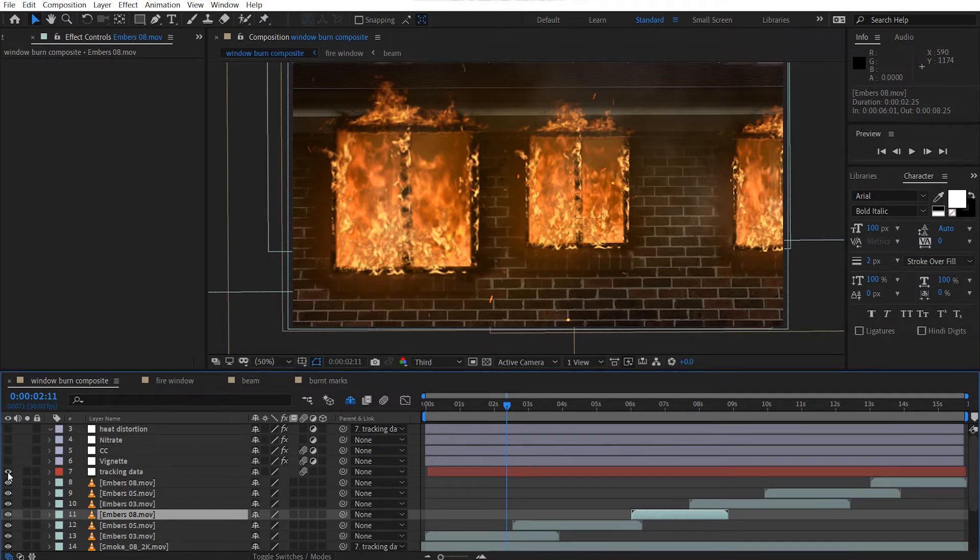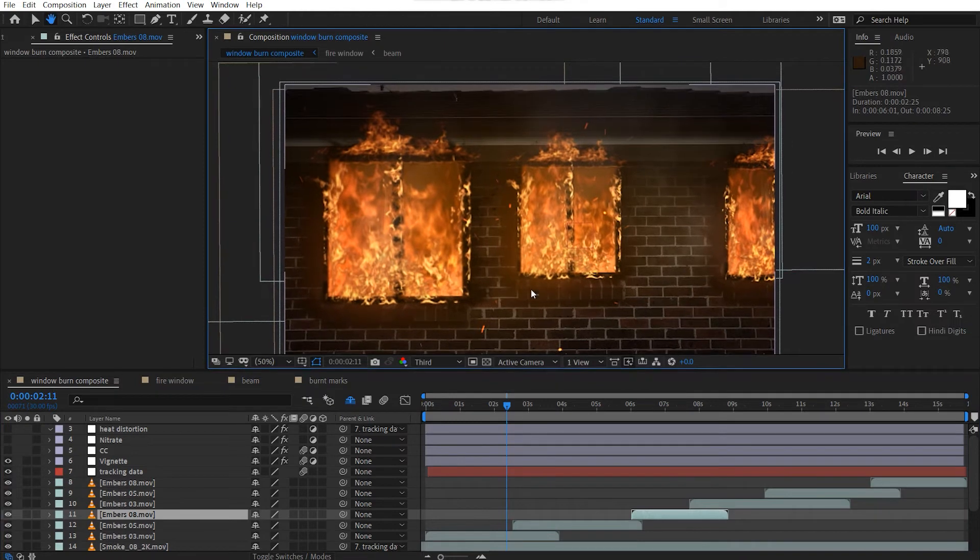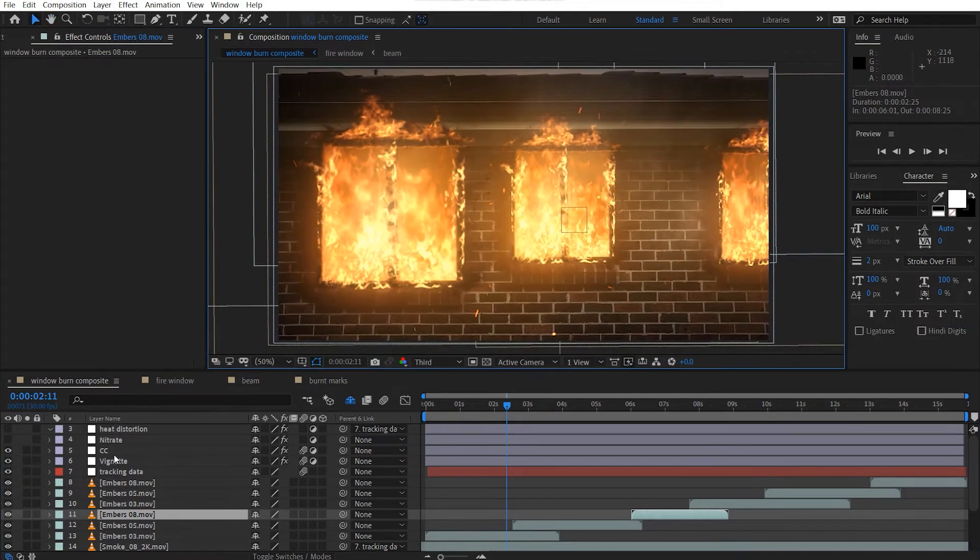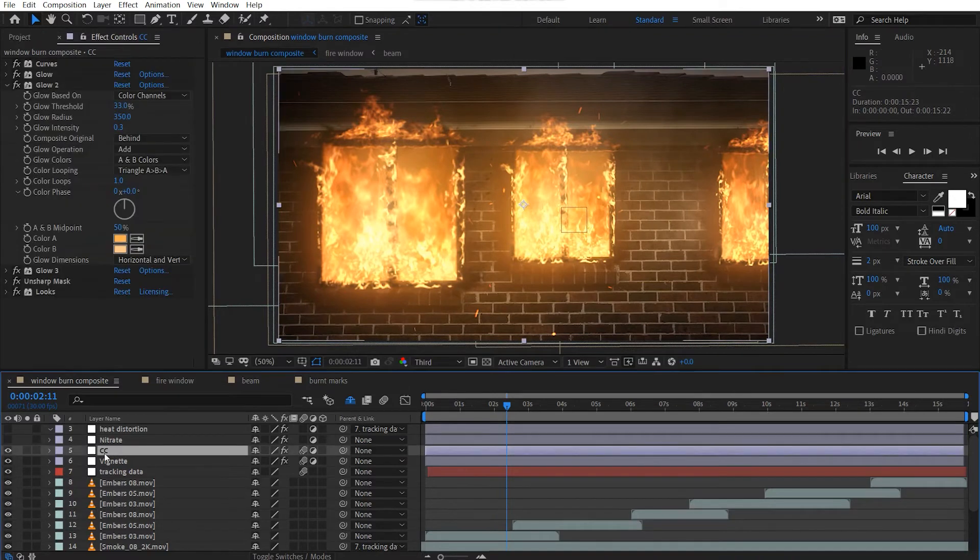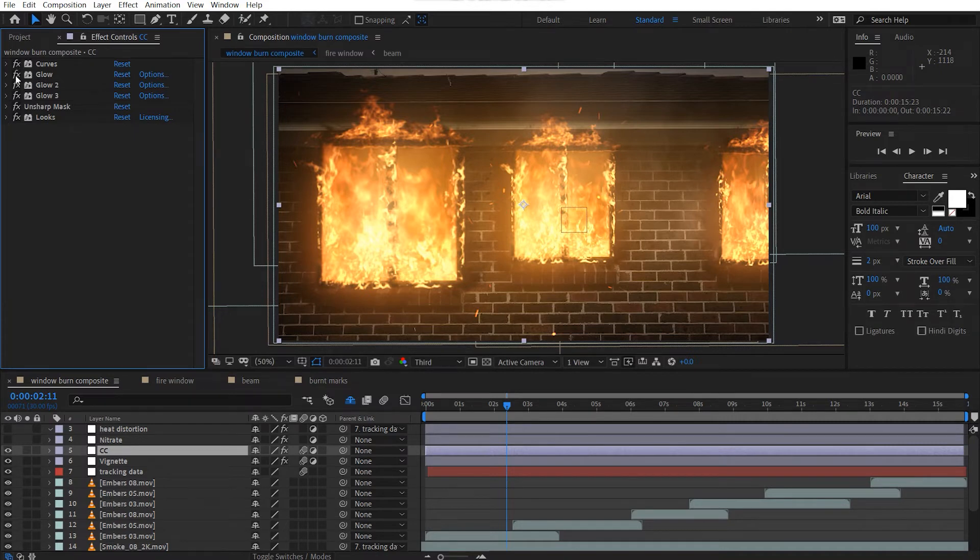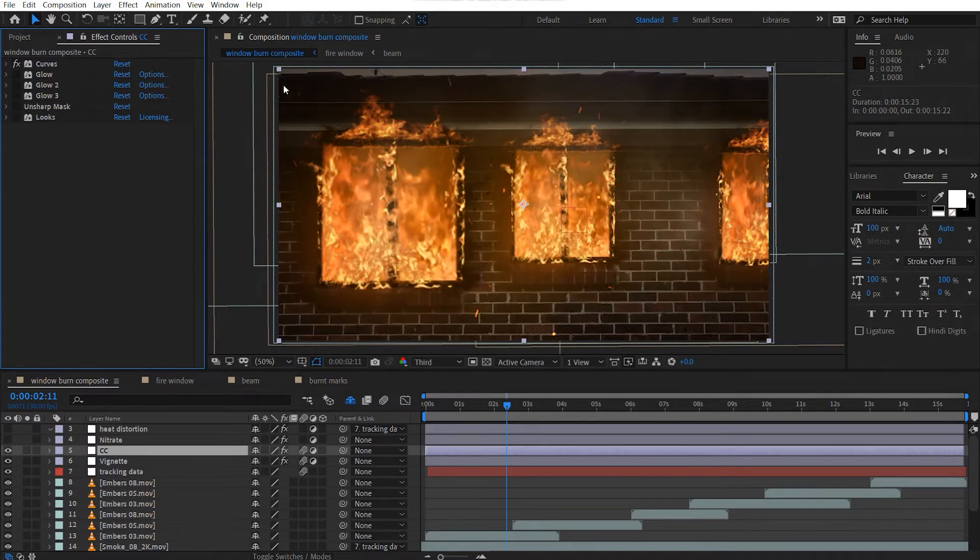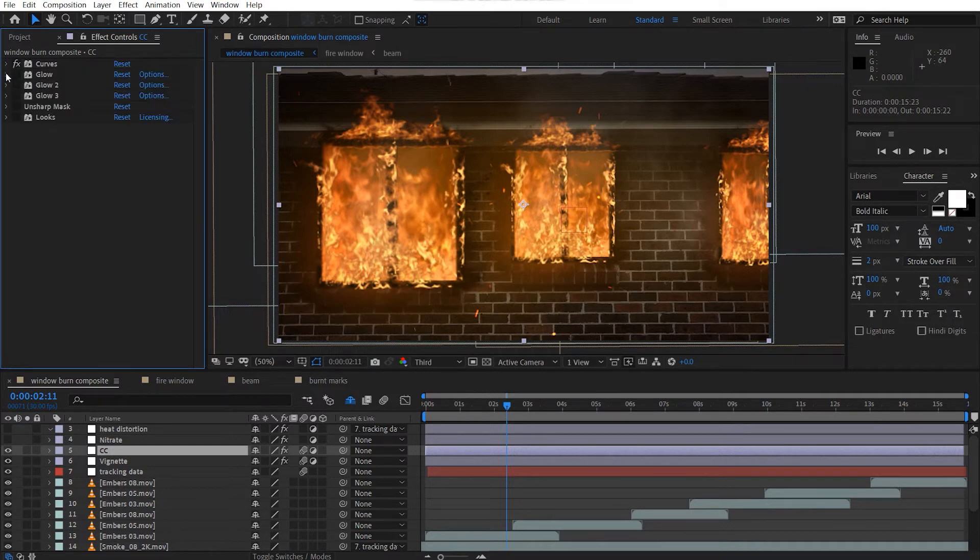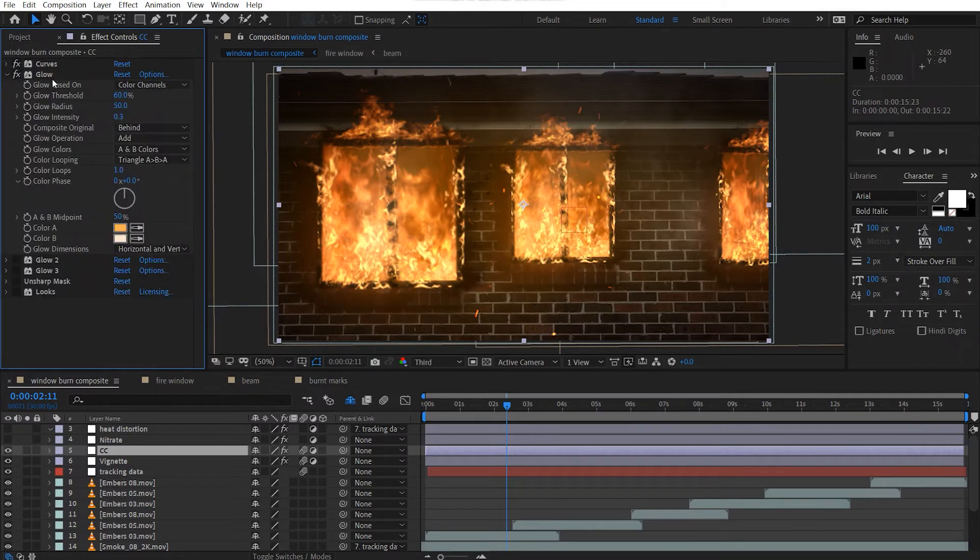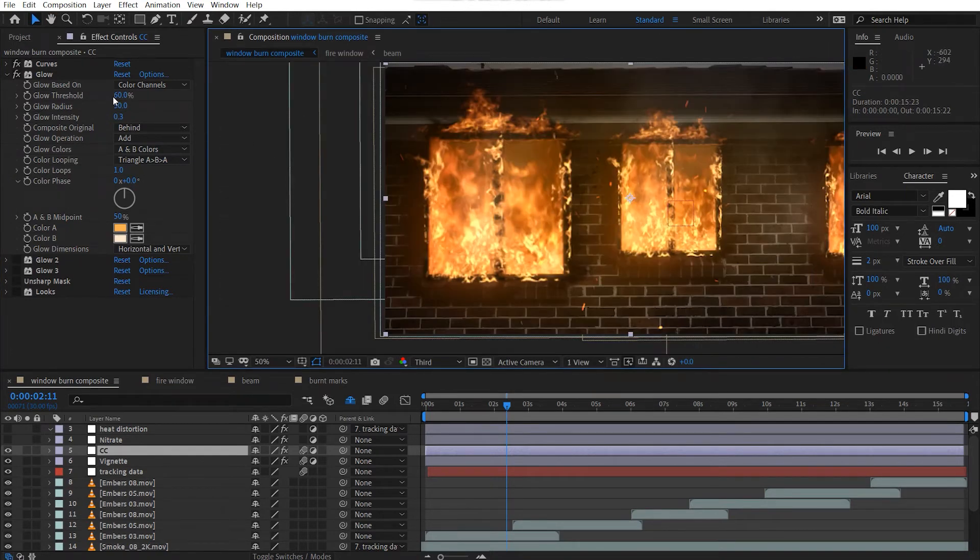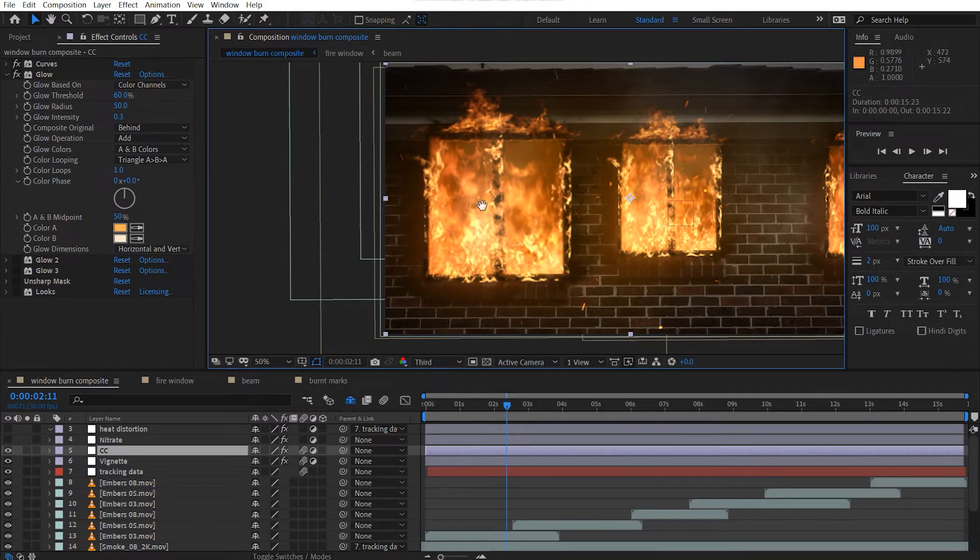Then we've got our vignette, which is just around here. Got a bit of color correction. I'll just show you my color correction because this did take me quite some time just to get the glow correct. So I've got a curves adjustment. And I just boosted the RGB just a bit. I've got my first glow, which is just this highlights. And then set the threshold pretty high. Be sure to set it to A and B colors.